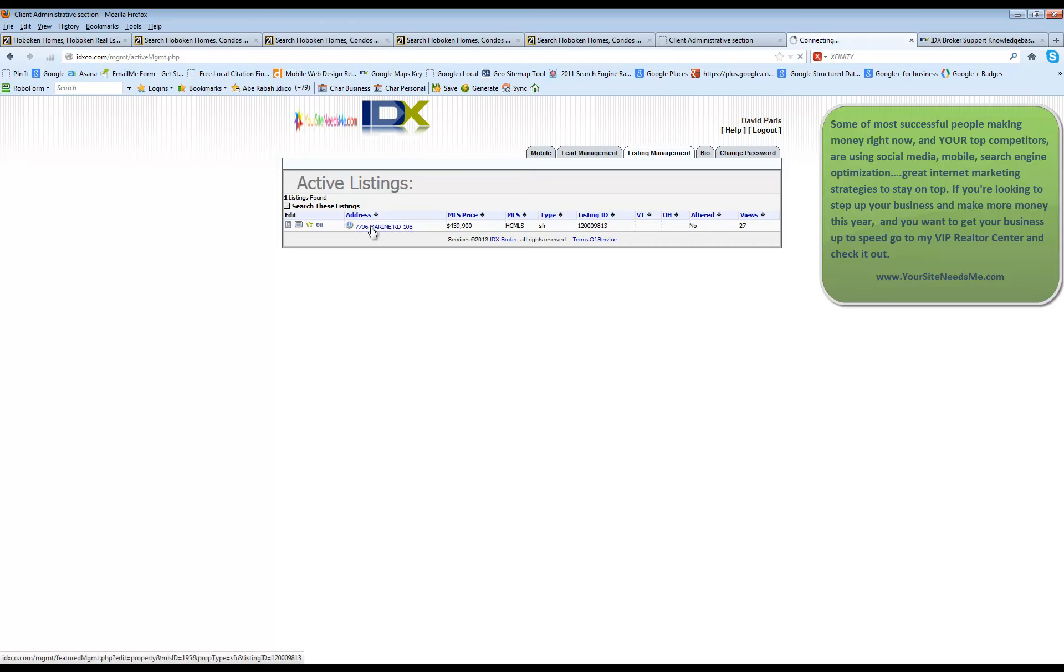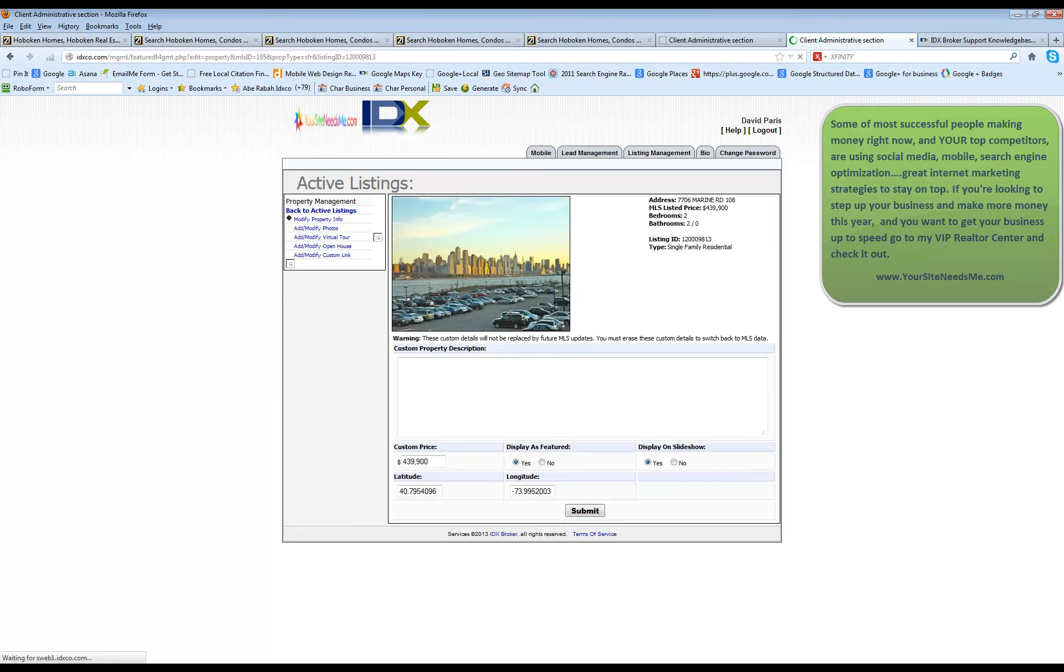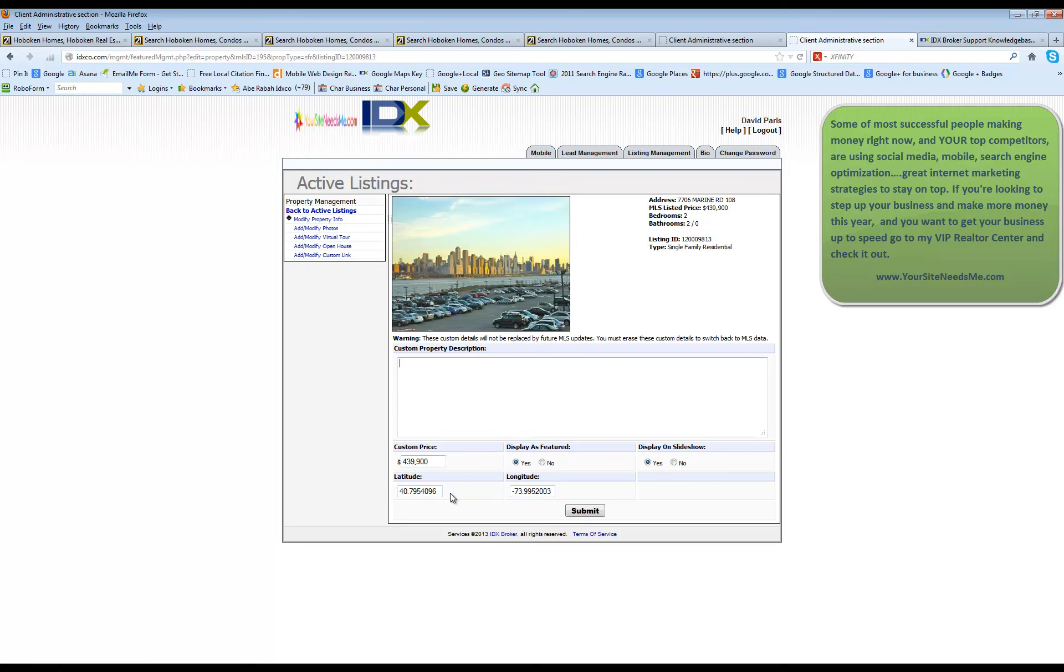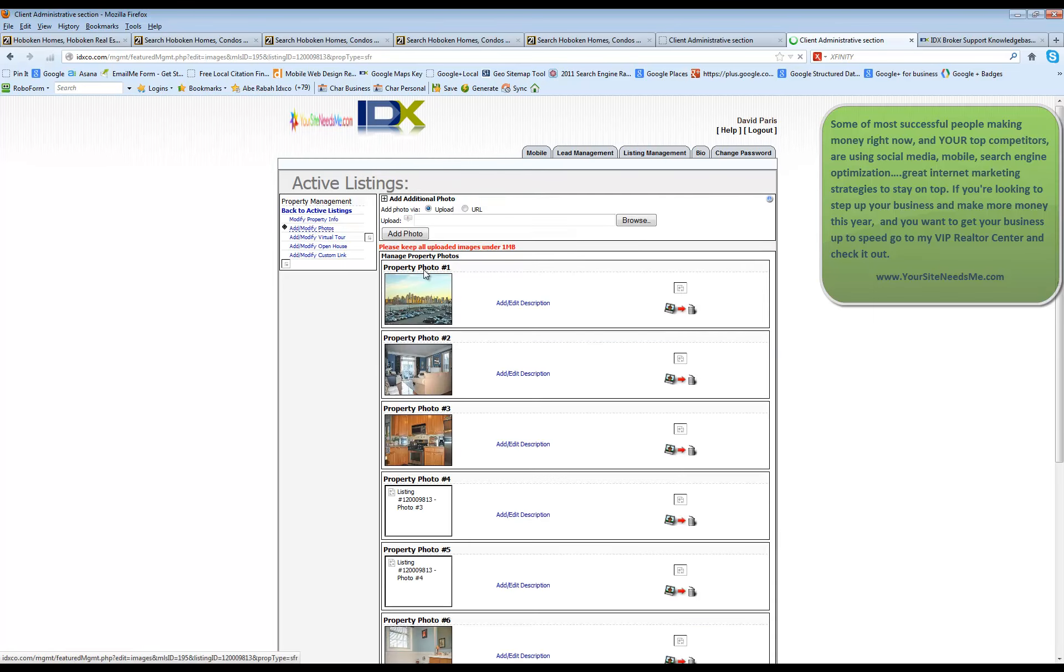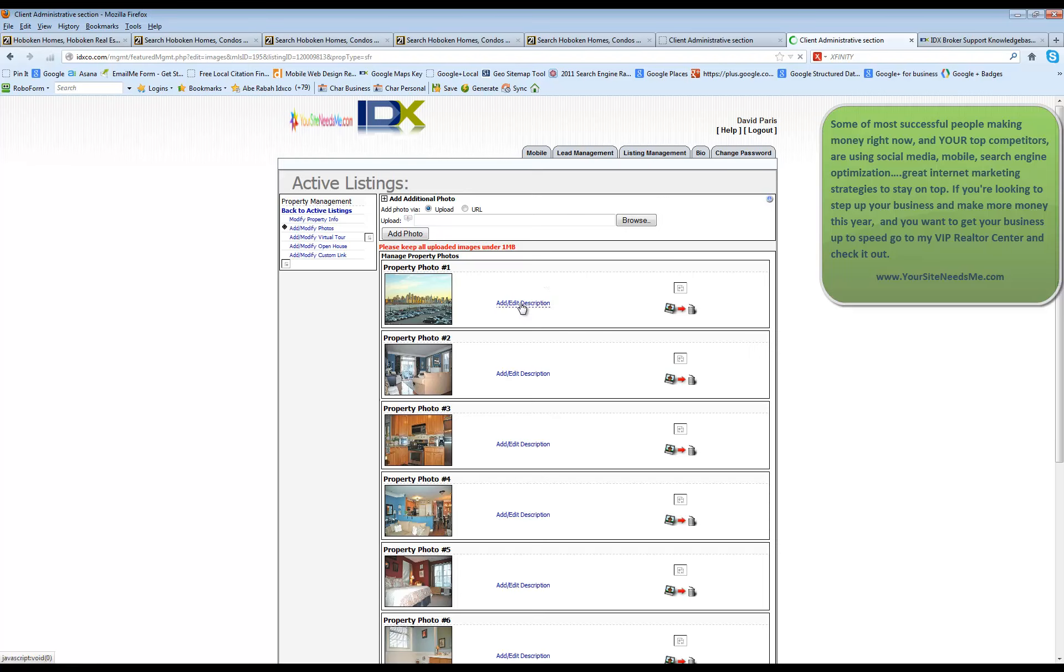So you can add in a custom property description here. You can put in display as featured. Maybe the location that it's marked in the map is a little bit wrong. You can adjust this easily. You can add more photos. Maybe your MLS only allows five photos per listing. You want to add more pictures, you can add more pictures and add a description of each picture if you'd like. You can delete it by clicking this.